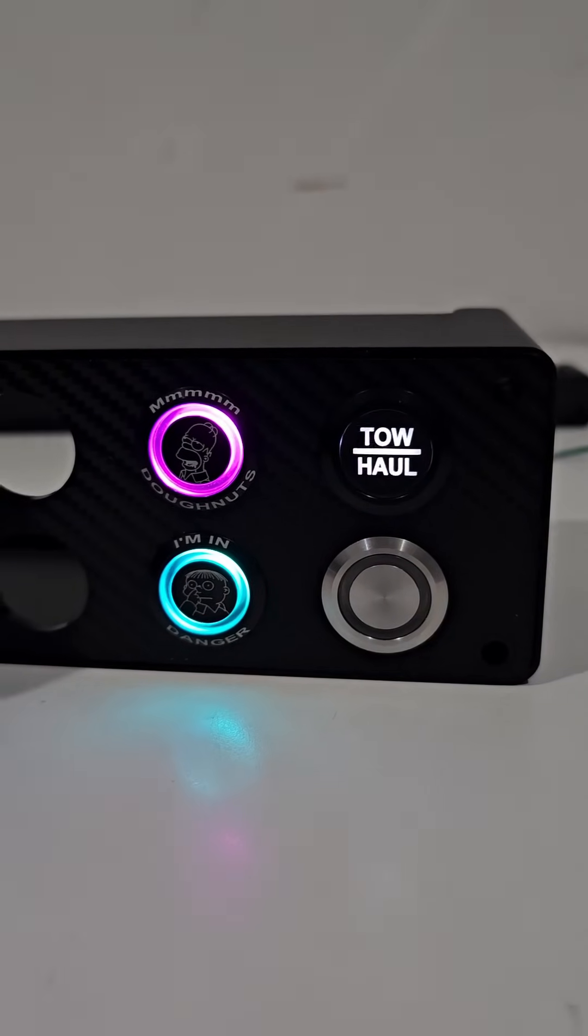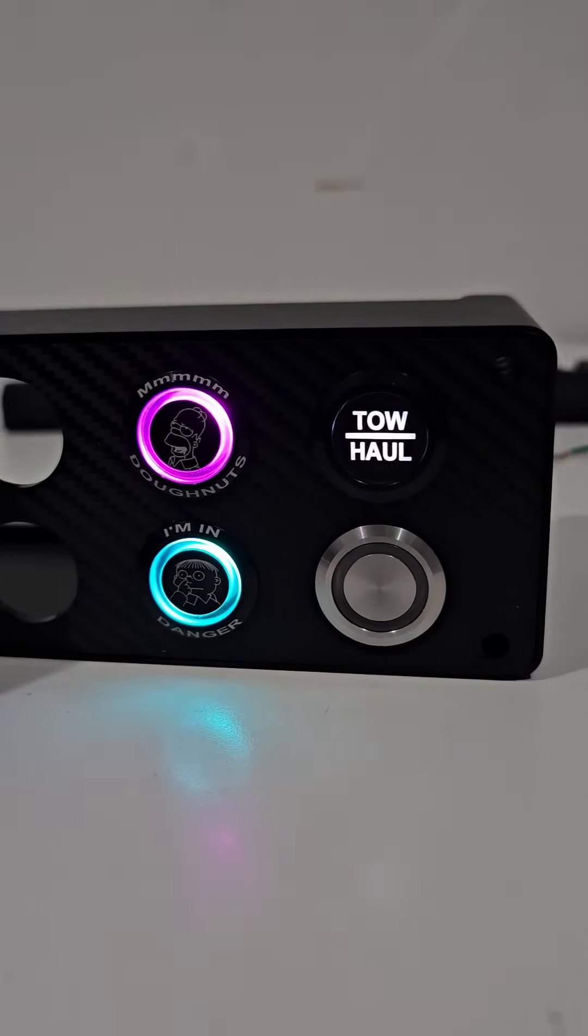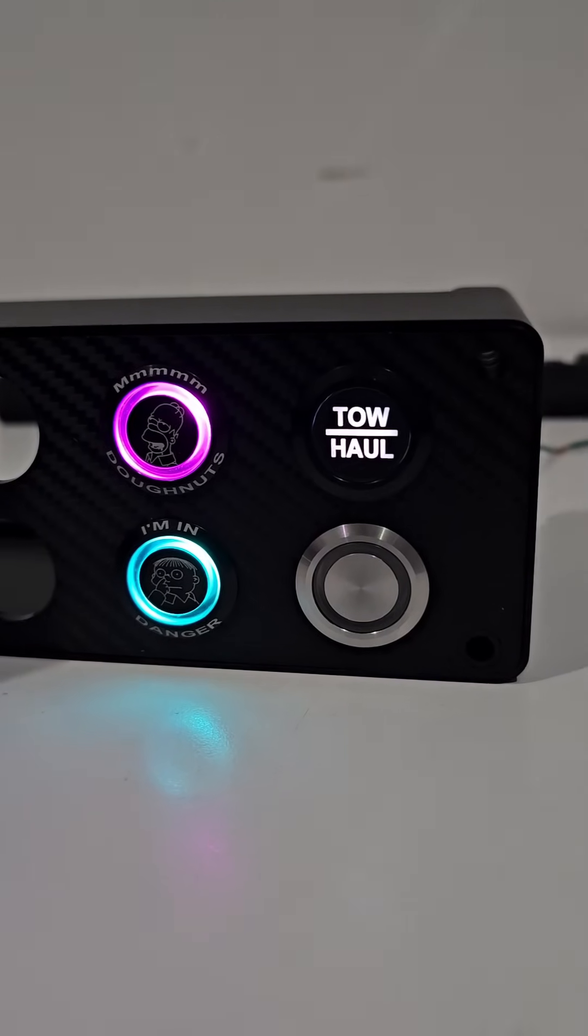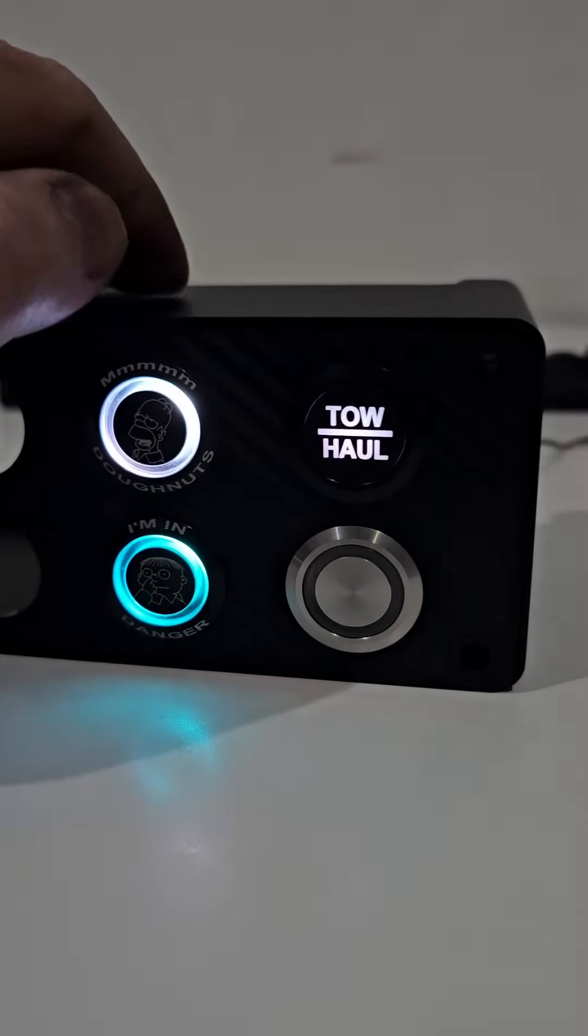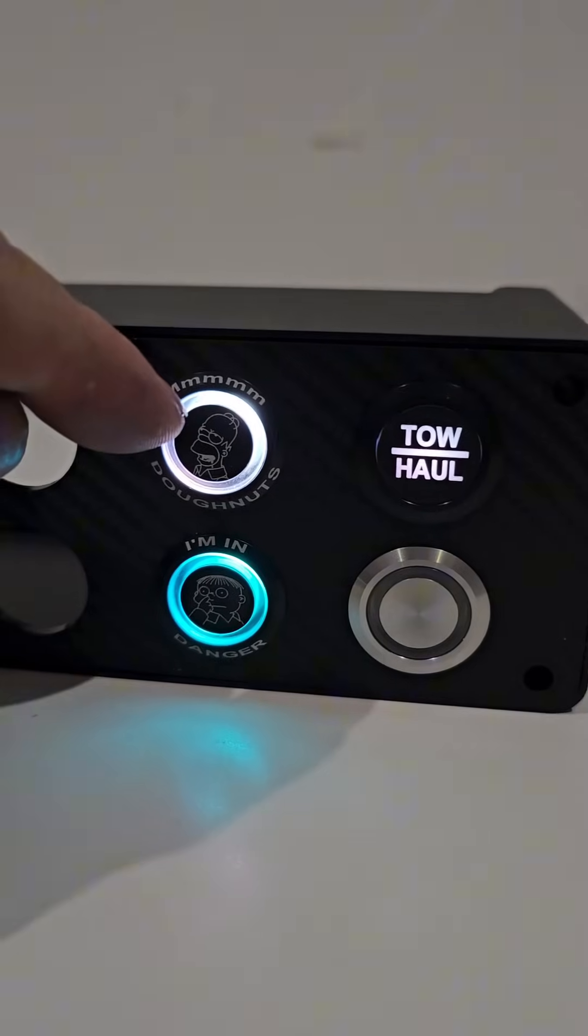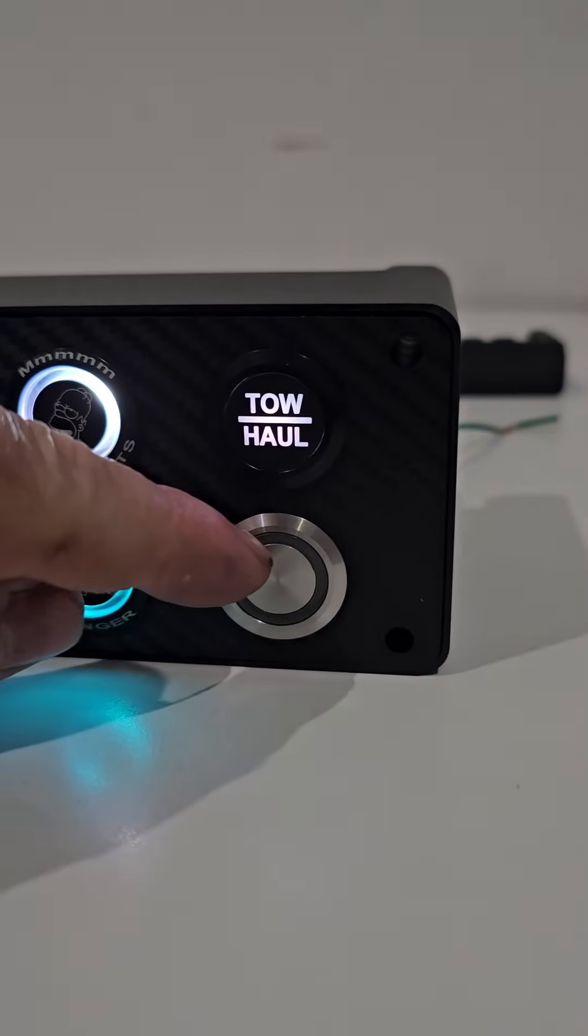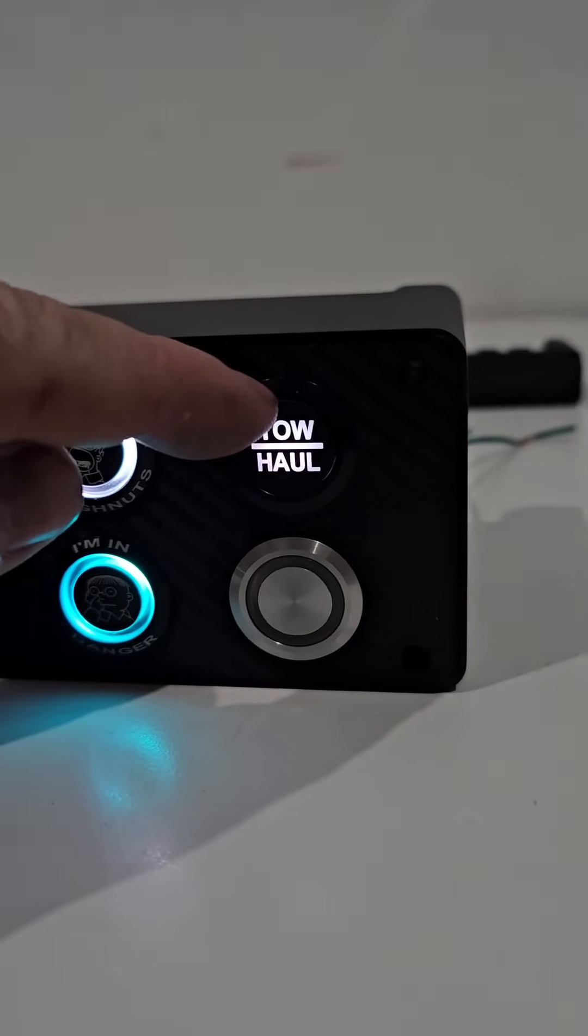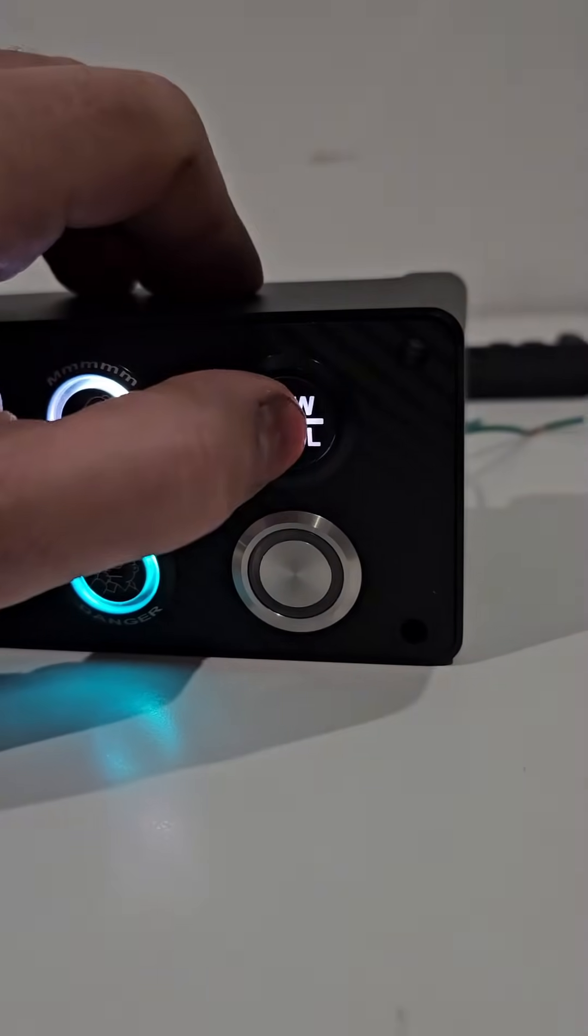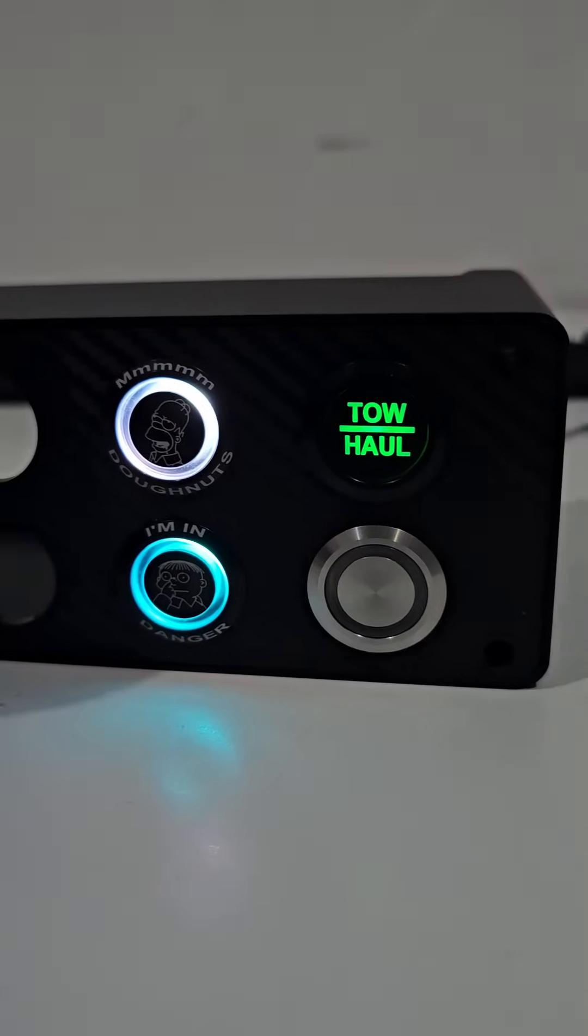This little video is going to be showing you guys the 22mm RGB buttons that we sell and some of the different ways they can be wired up. So these are the black halo buttons, these are the stainless halo buttons, and these are the black backlit buttons. So the backlit is because the etching lights up on those.